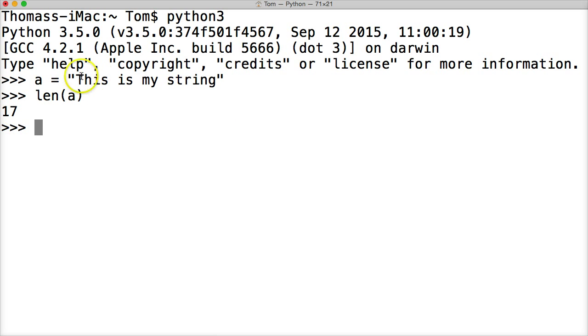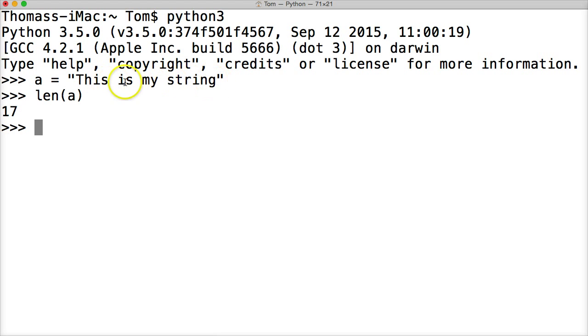That's counting from this t, including the spaces, all the way through this g. 17 characters long, including spaces. So that's the length.